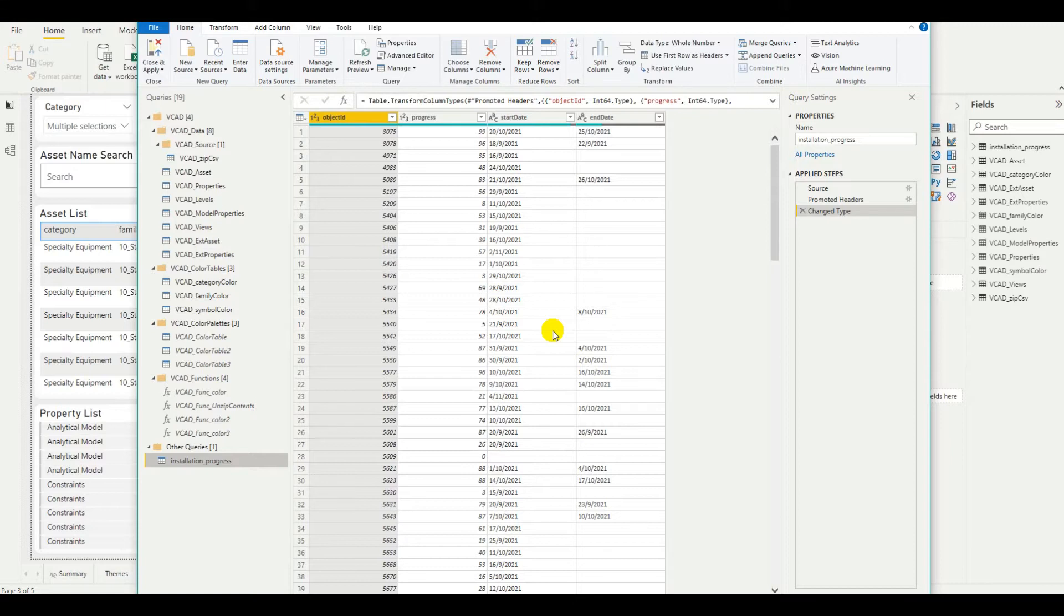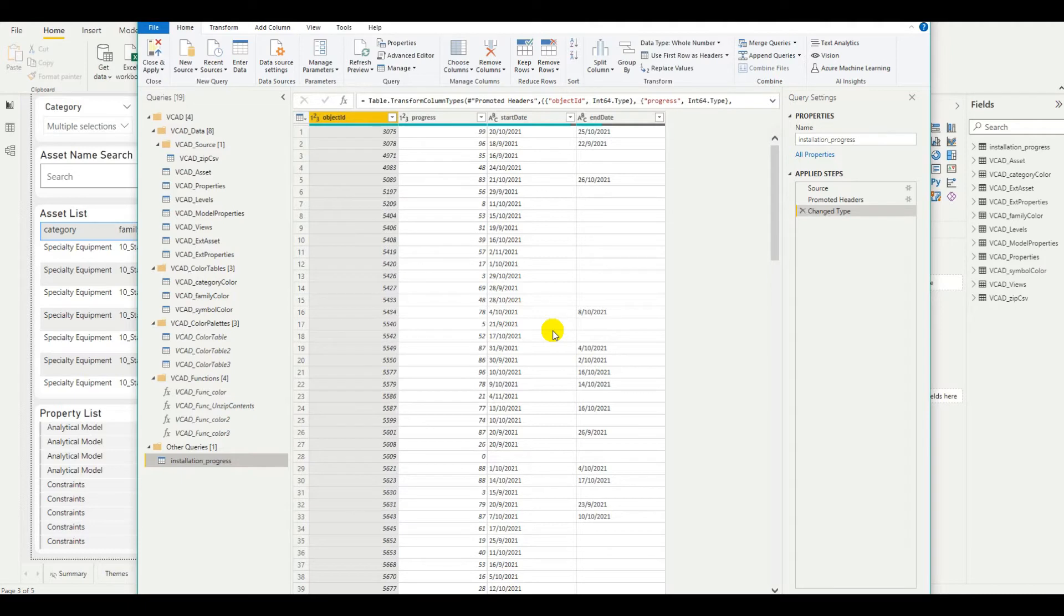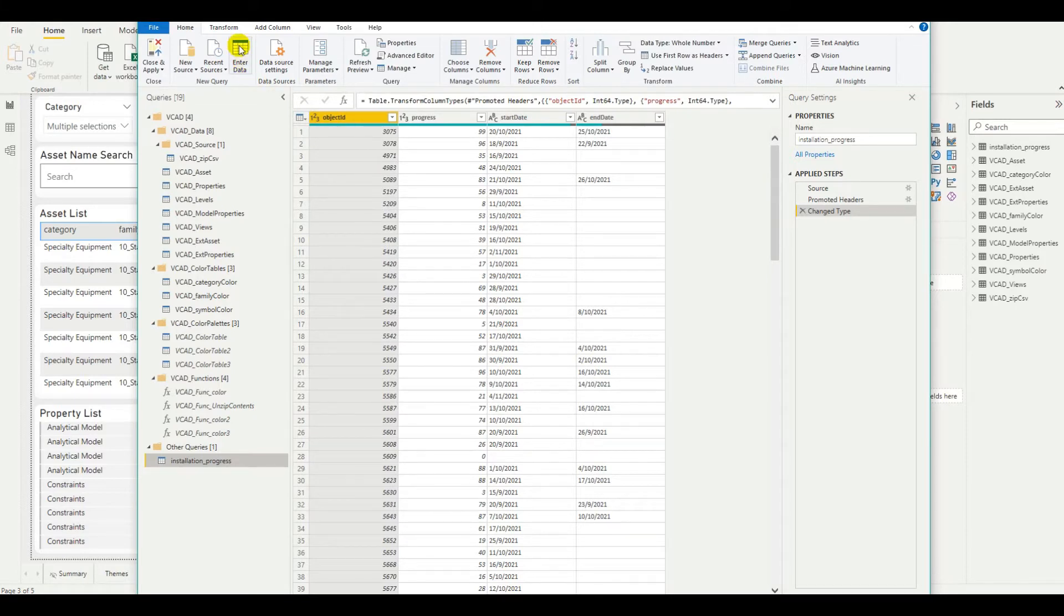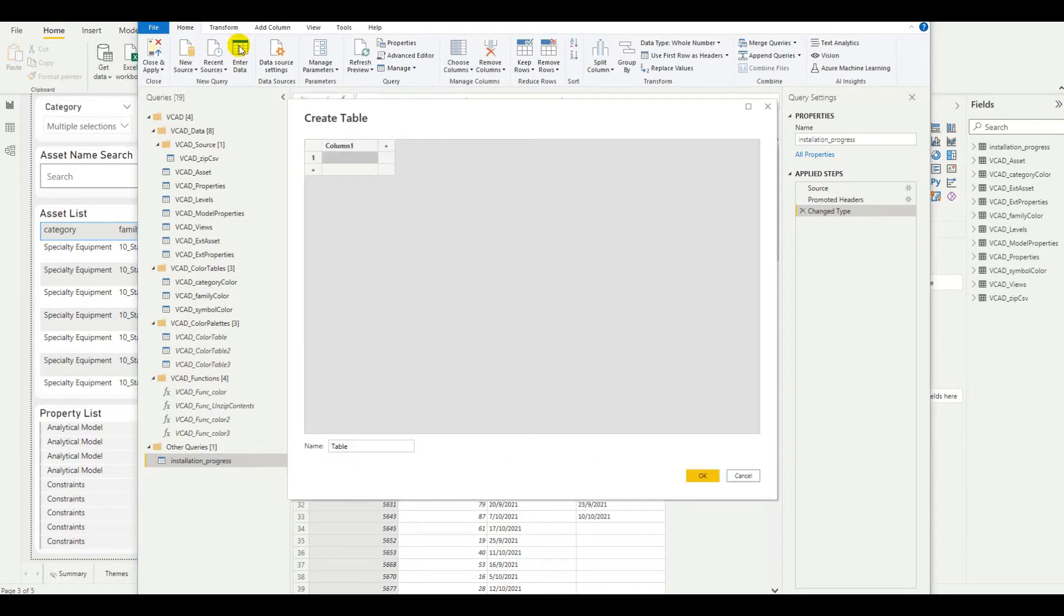We're going to be classifying the installation progress into four different levels. We're going to do quarters of 100%, so from 0 to 25% will be level 1 and so on and so forth. To do that, because it's just four levels, we can actually just enter them by hand. It'll be easy enough.